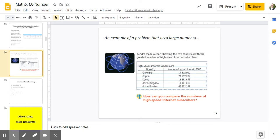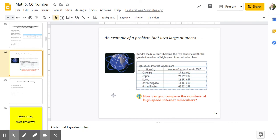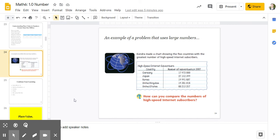Okay. So this is an example of a problem that uses large numbers. Kendra made a chart showing the five countries with the greatest number of high-speed internet subscribers. Germany has 17,472,000. Japan has 27,152,349. Korea has 14,441,687. The United Kingdom has 14,361,816. And the United States has 66,213,257. Question is, how can you compare the number of high-speed internet subscribers? Pause this video now and either as a class have a discussion of how you could compare it or on your own write down some of the ways you can compare it. Welcome back. So that's an example of one of many problems that uses large numbers.